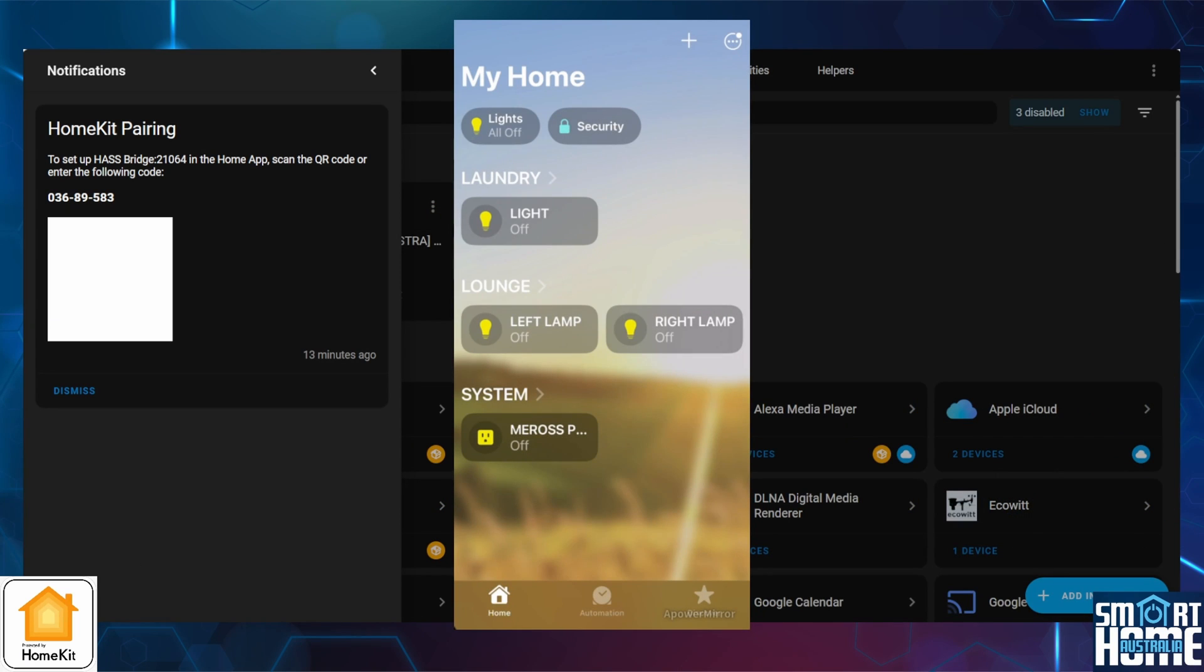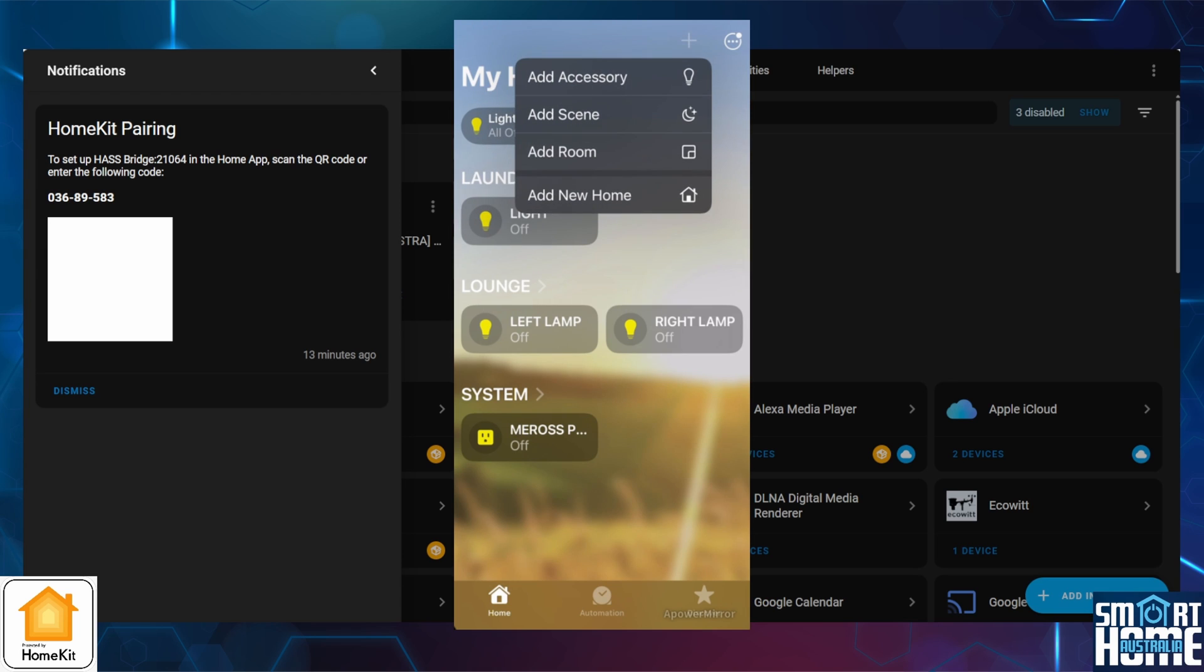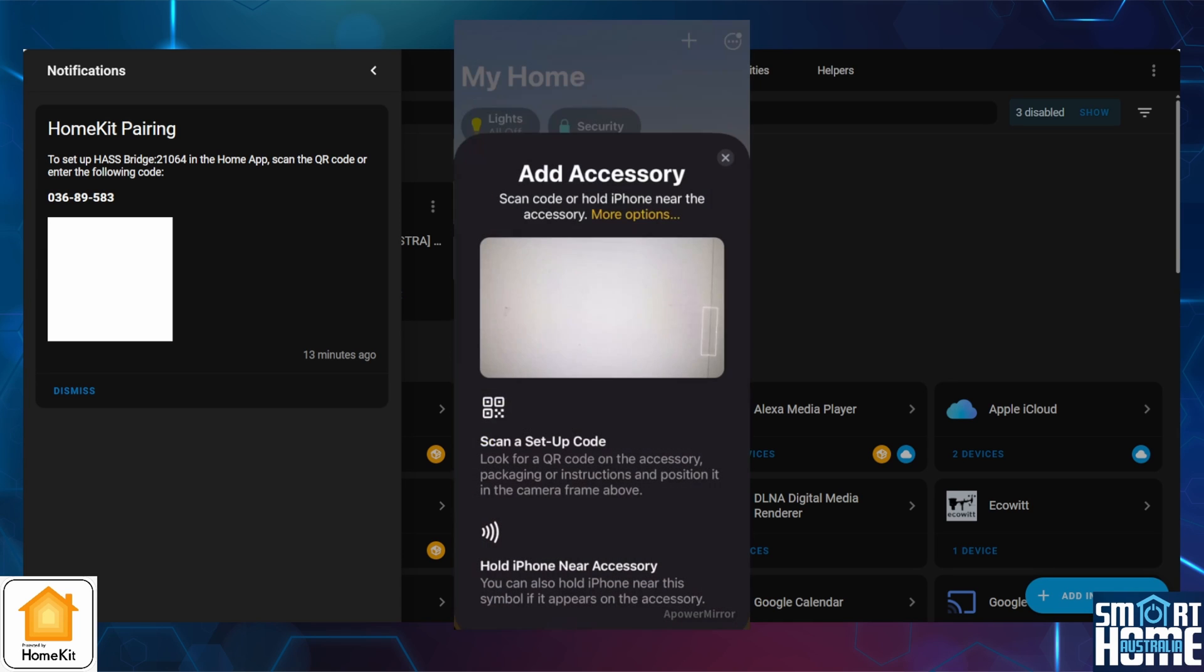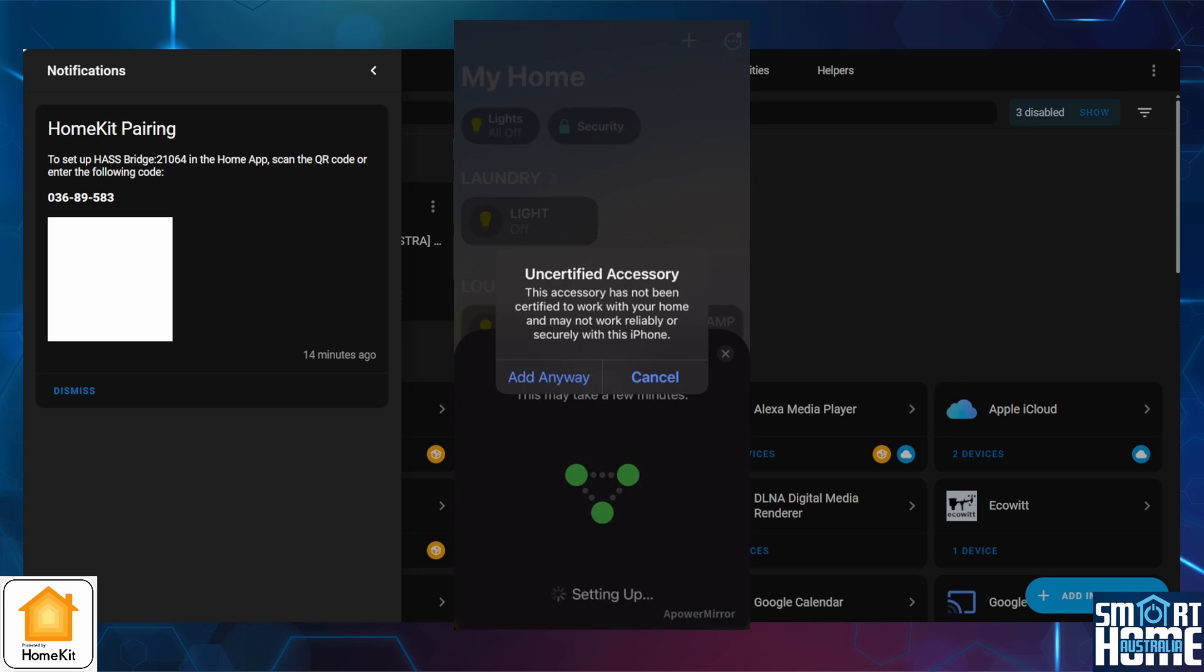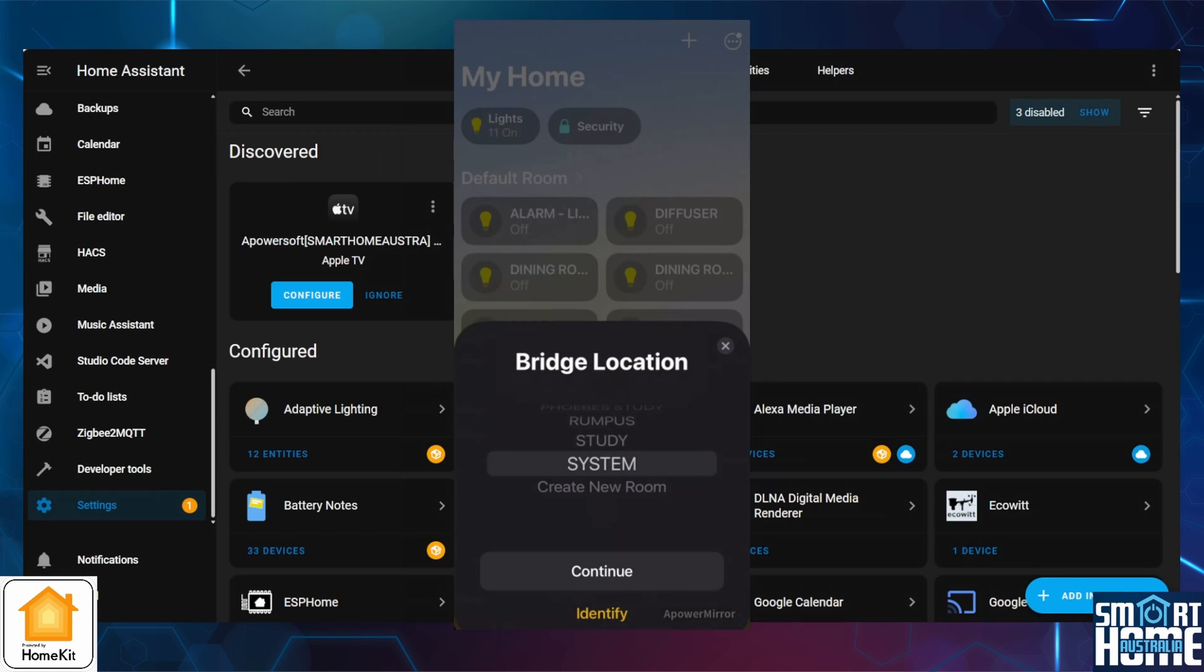Open HomeKit on your iPhone. Press the plus icon in the top right-hand corner. Press add accessories. Now use the camera to scan the QR code. The device should be displayed as three dots connected by small dotted lines. Press add to home. If you get the message that this is not a certified device, press add anyway. Optionally place the device in a location. As this is a bridge, I'd recommend placing this in a location called System. And press continue.